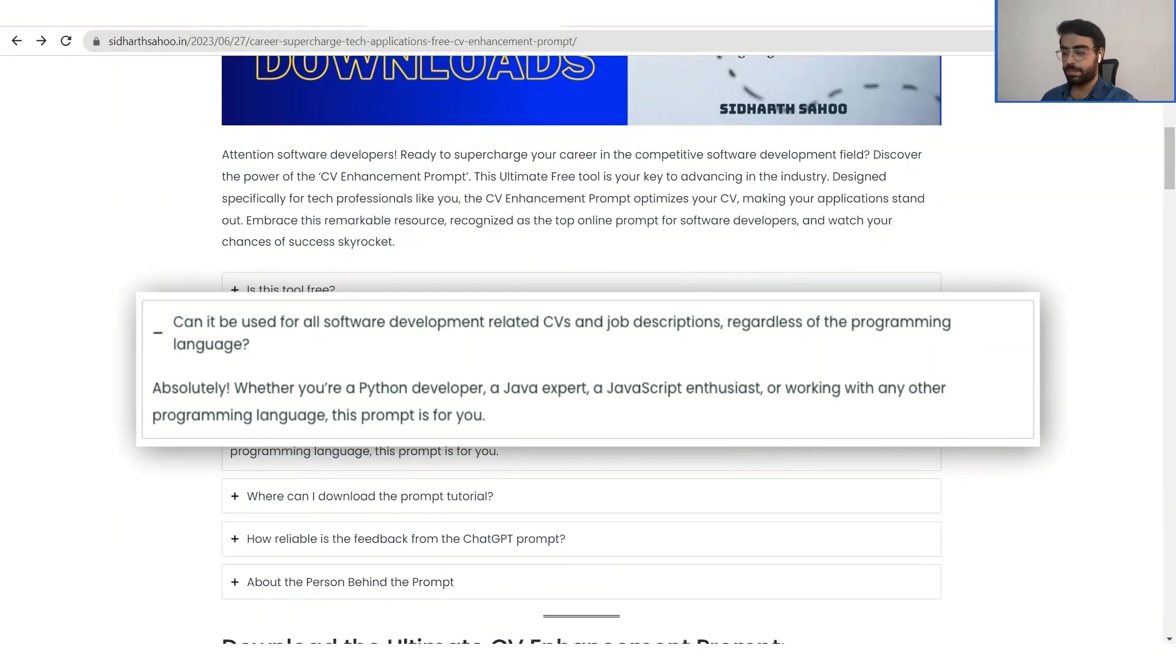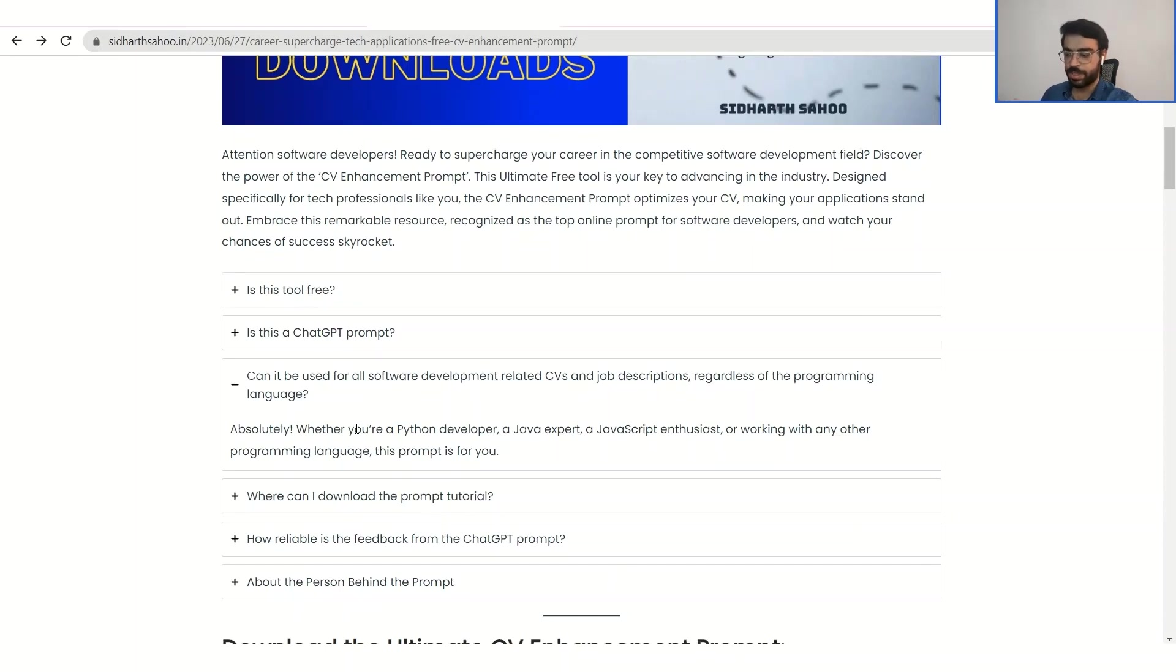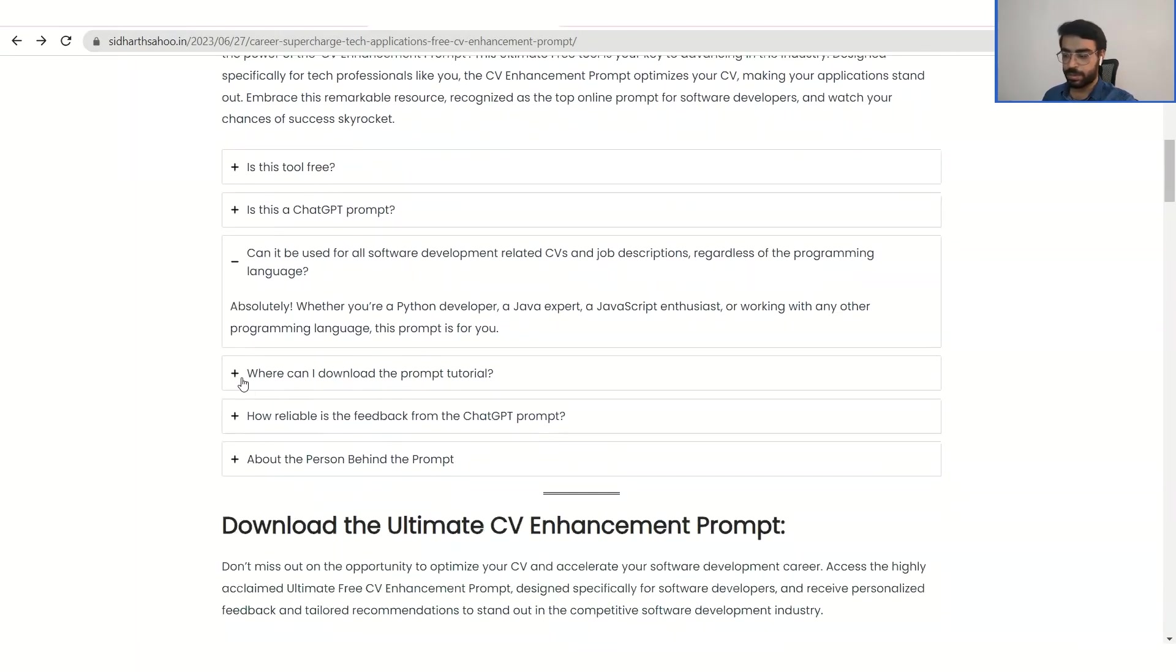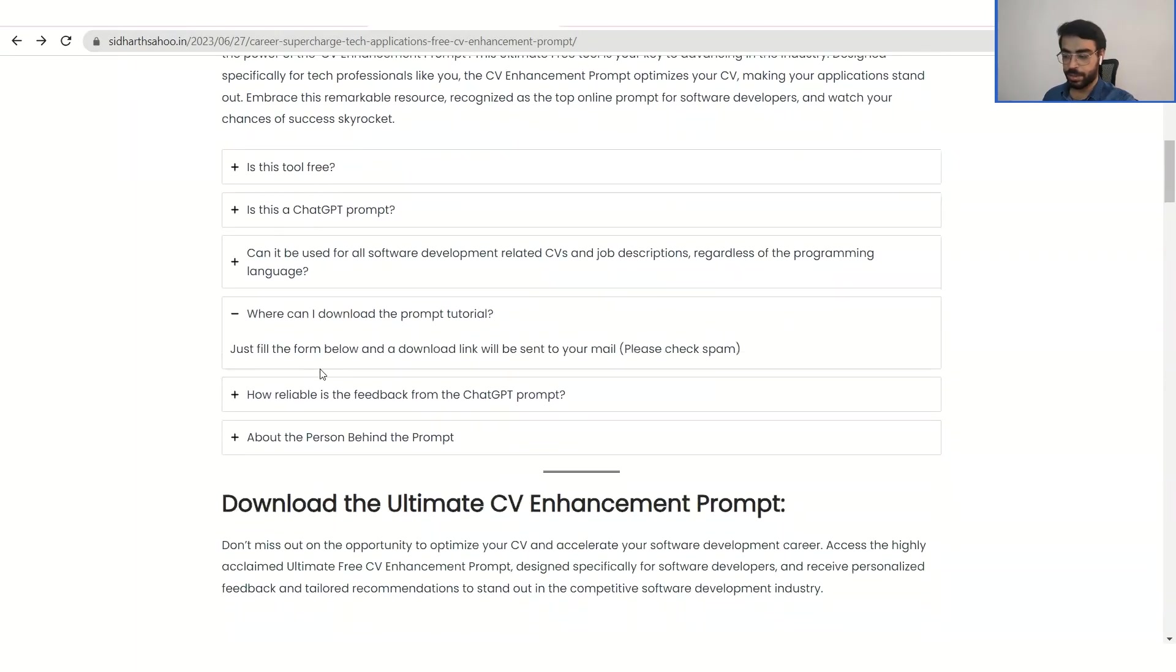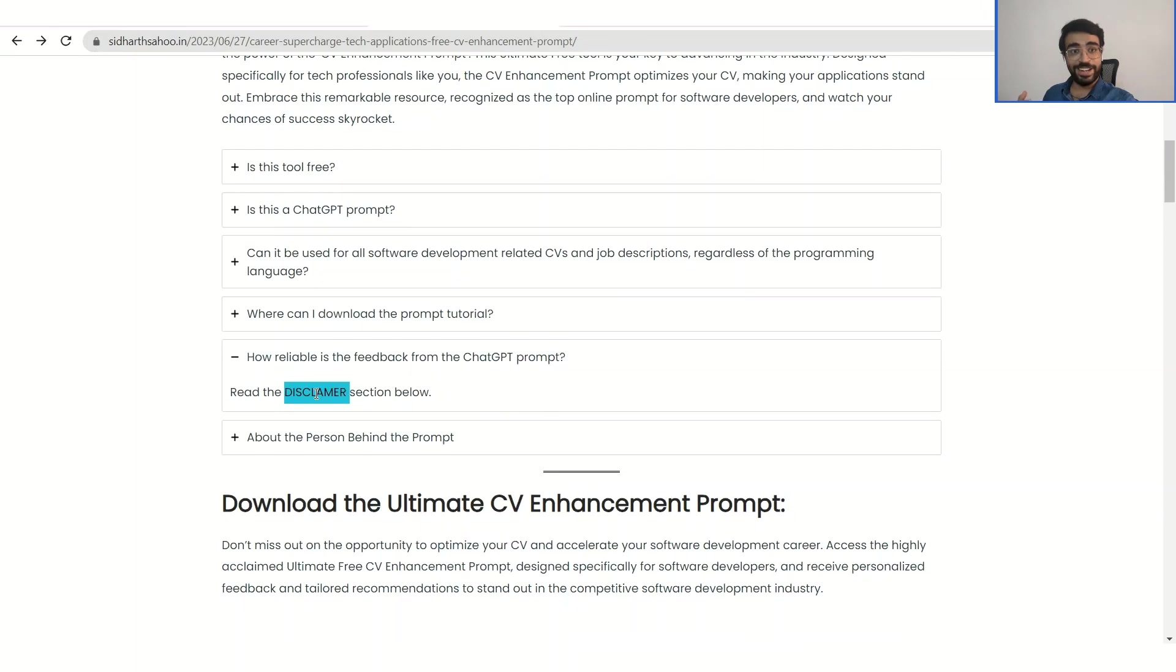This prompt can be used by any professional in the software development field, whether you are a Python developer, a JavaScript or Java developer, and whether you are a beginner or an entry level or a professional person who's working for n number of years. And please stick to the end of this video because there are certain limitations to how to use this prompt and what the outputs can be.